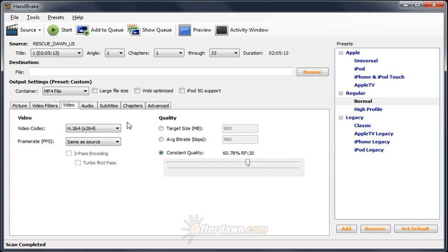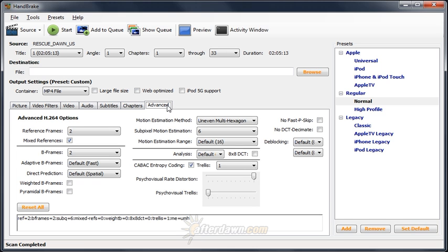Once you've selected an output size, bit rate, or quality for your video, there are a few more encoding options you should consider. These settings can be found on the Advanced tab.